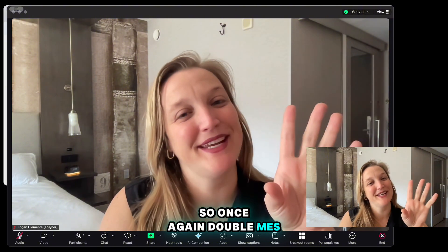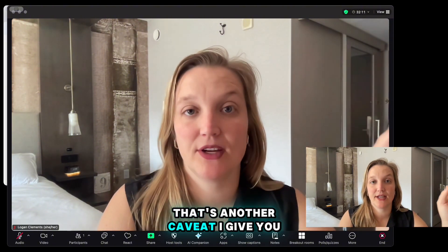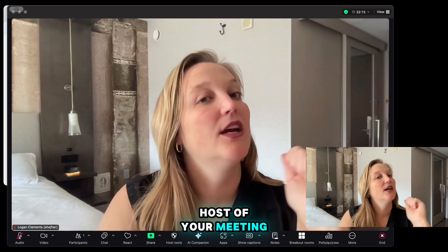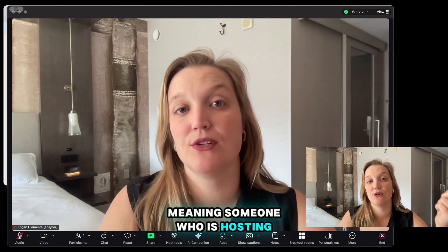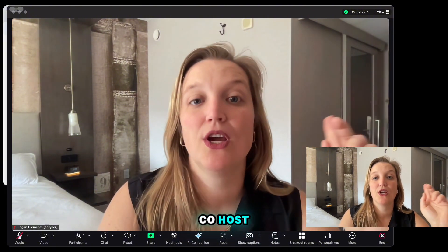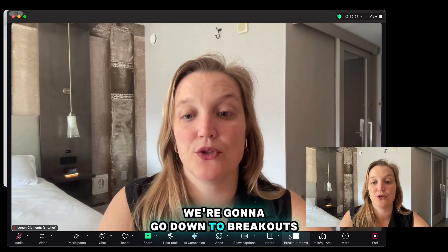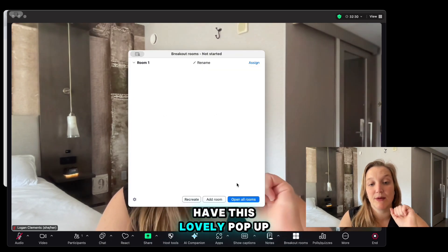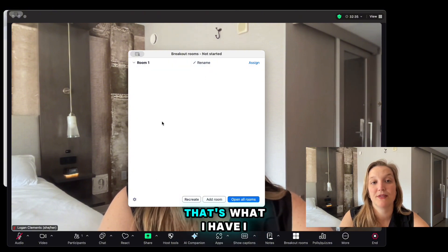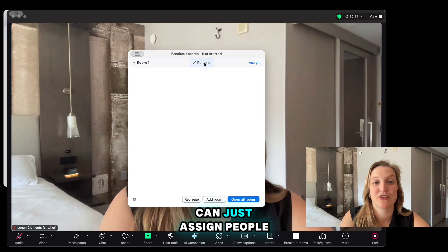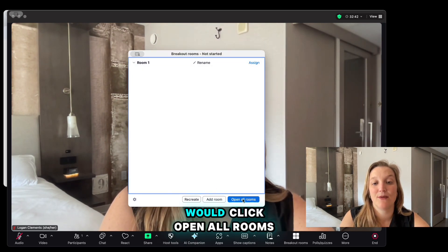Here in Zoom, I'm the host of this meeting on a Mac — that's an important caveat. If you are not the host you will not see this feature, but you can see it if you're a co-host. Down at the bottom, go to Breakouts. When you click Breakouts you get a pop-up where you can build your rooms and assign people. If I had more people in my meeting I would assign, assign, assign, and then click Open All Rooms.